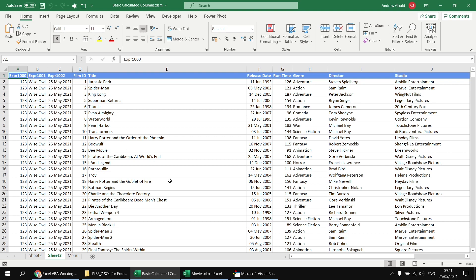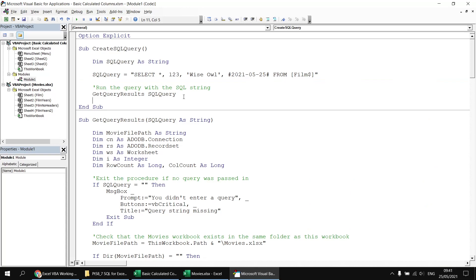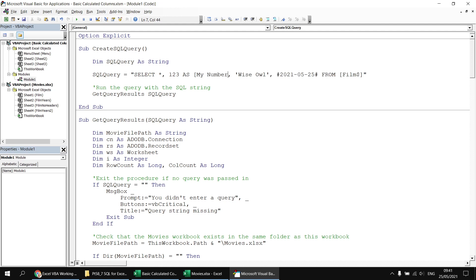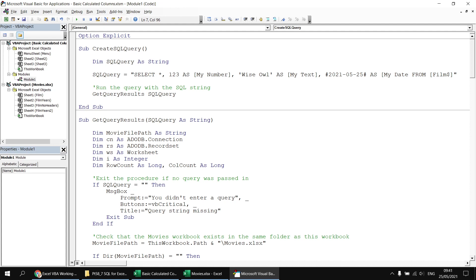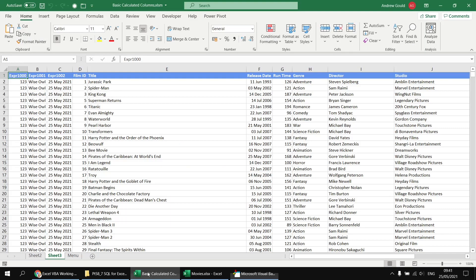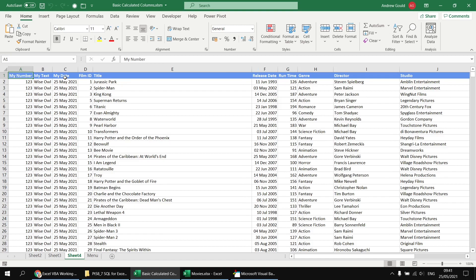We can fix column headers by assigning an alias to each created column. After the value, write the word AS followed by the name you'd like, enclosed in square brackets as best practice. For example: AS [My Number], AS [My Text], AS [My Date]. Running the query again gives us slightly better column names.